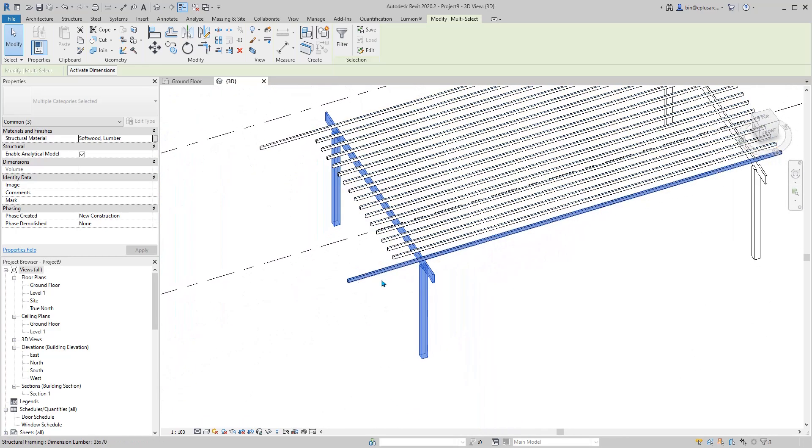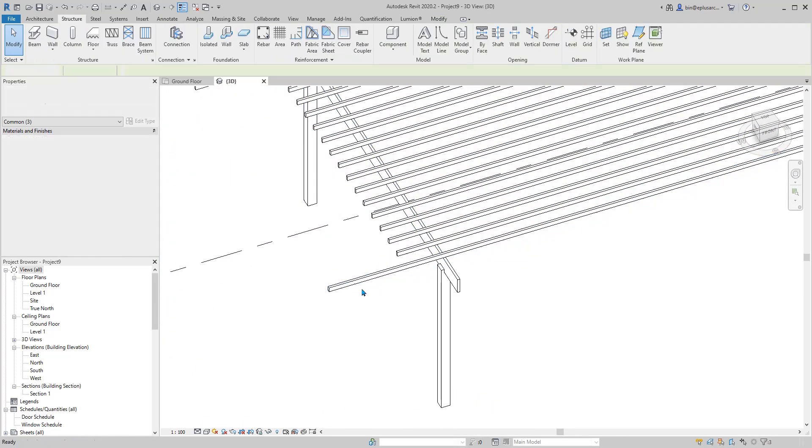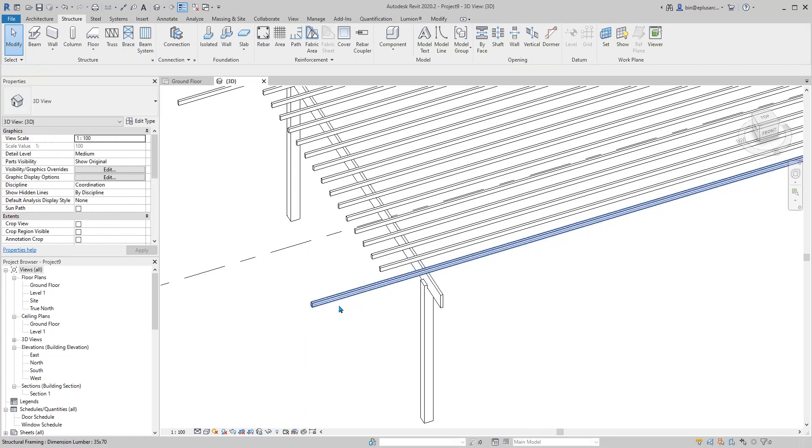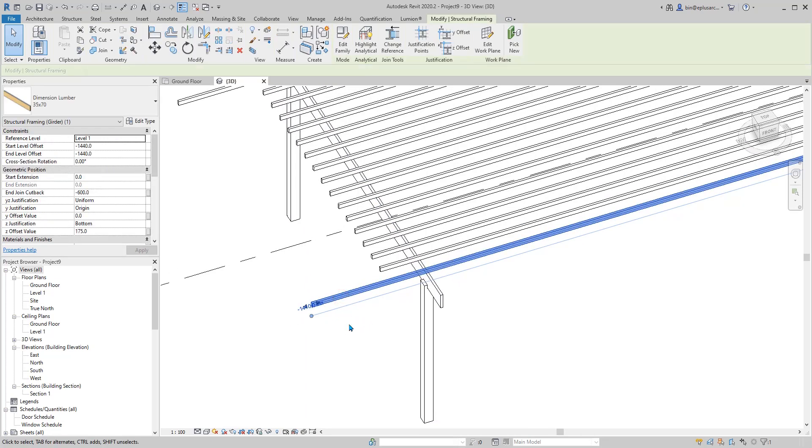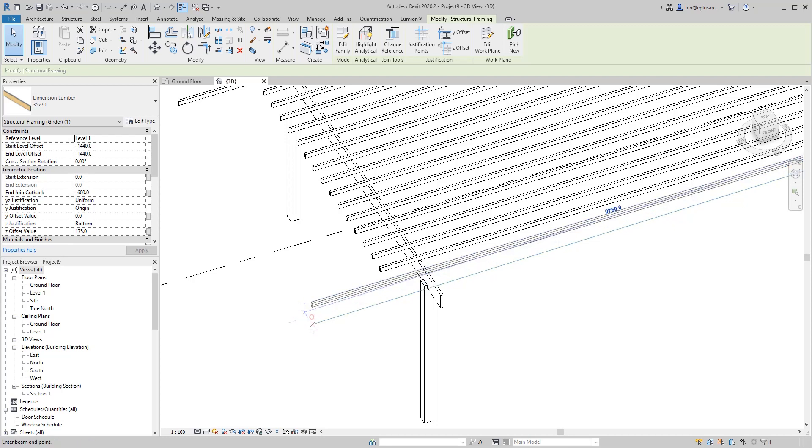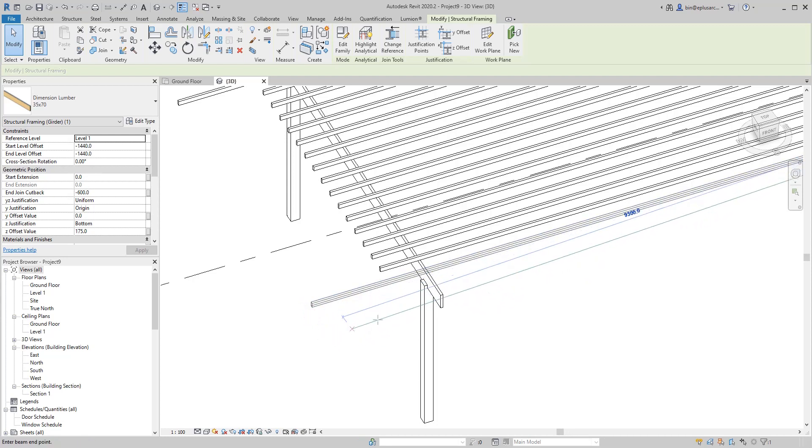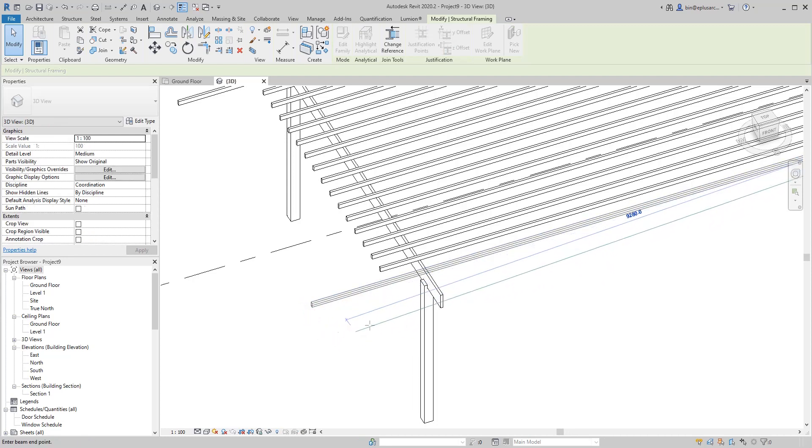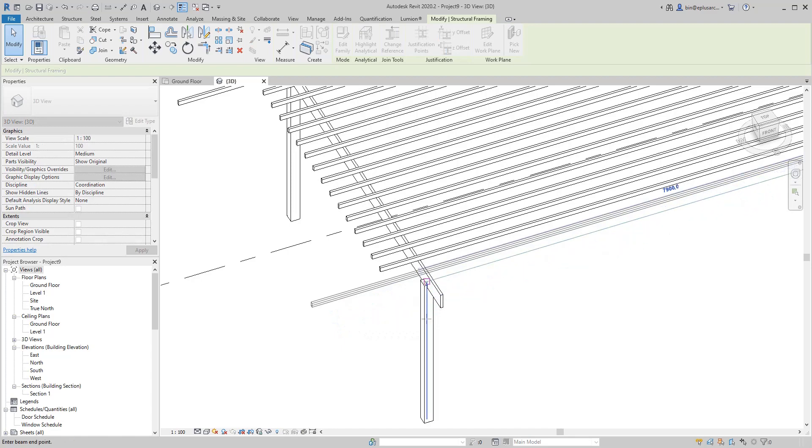What we need to do is just select this beam. See this point, the dot here. Drag, type SE, and then...